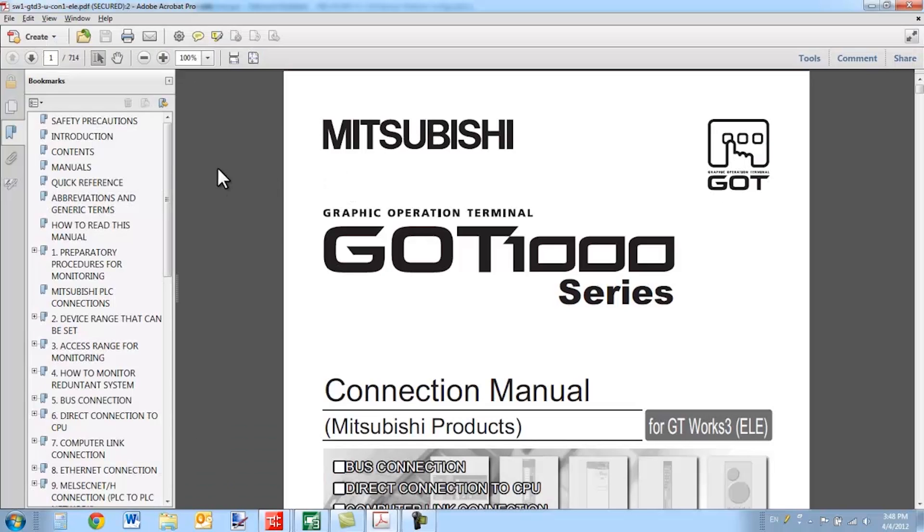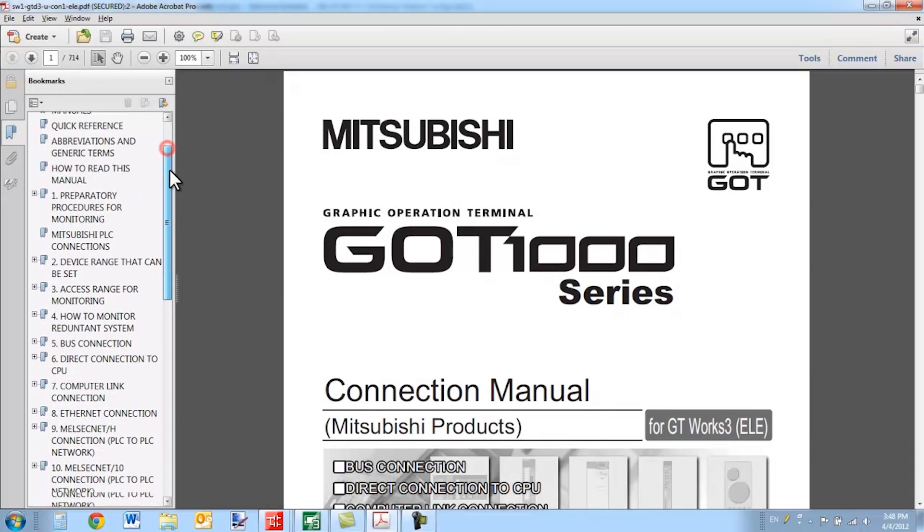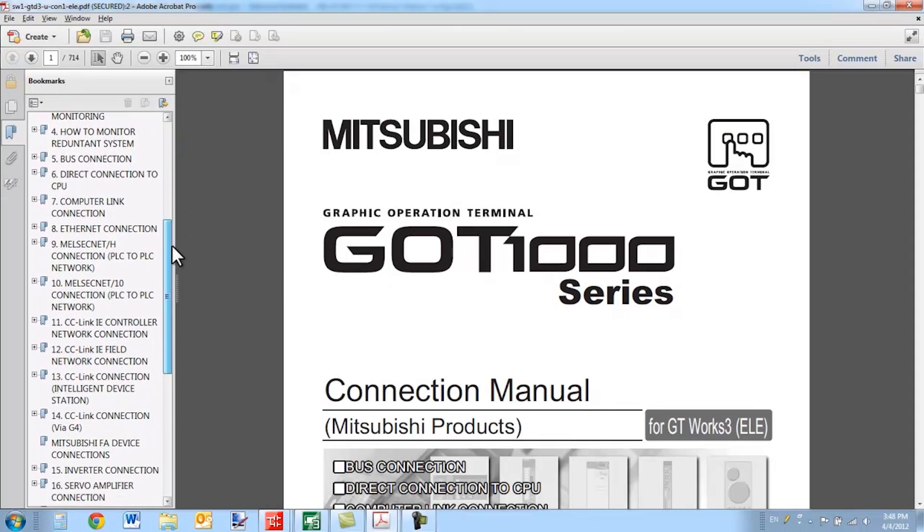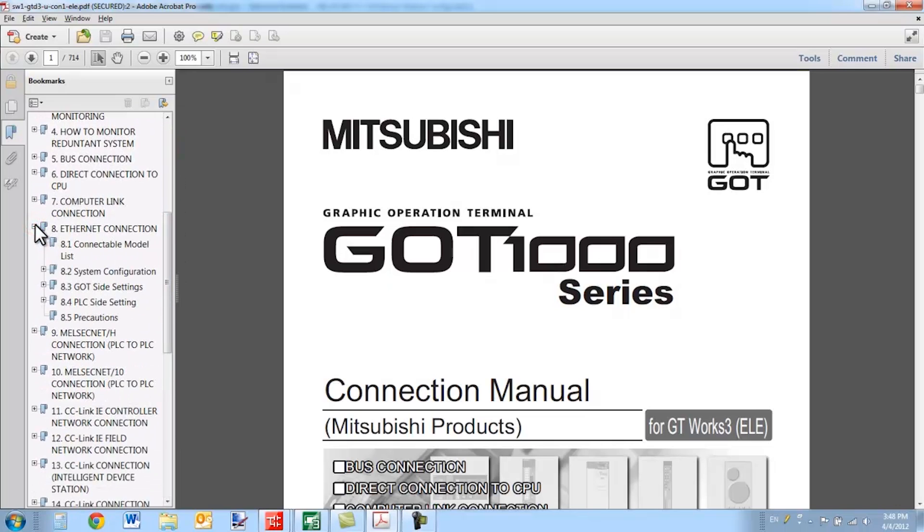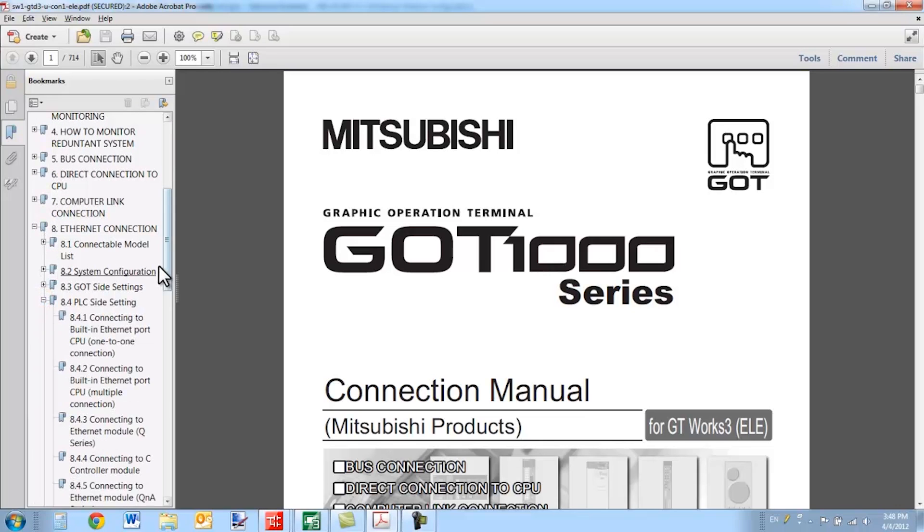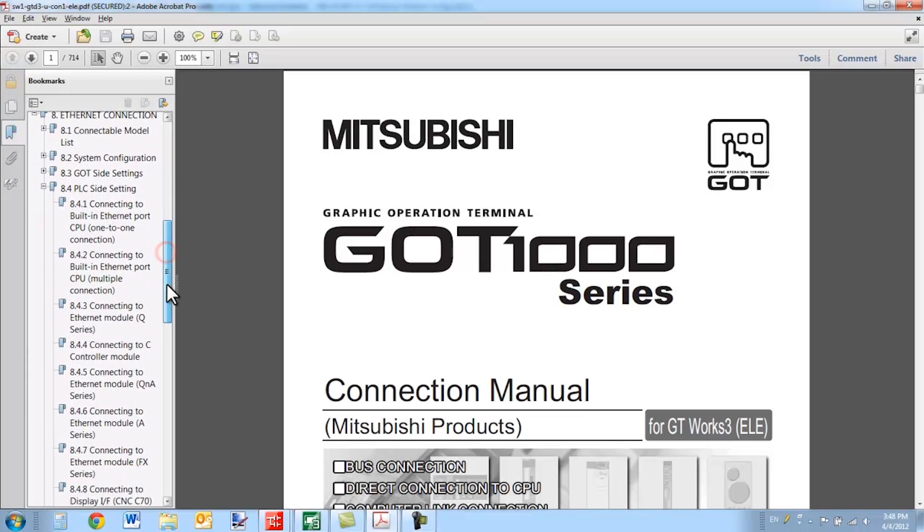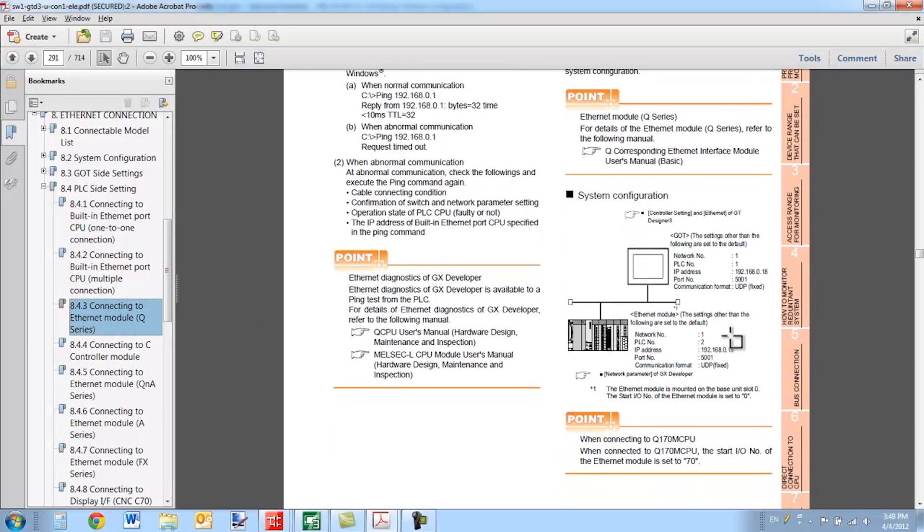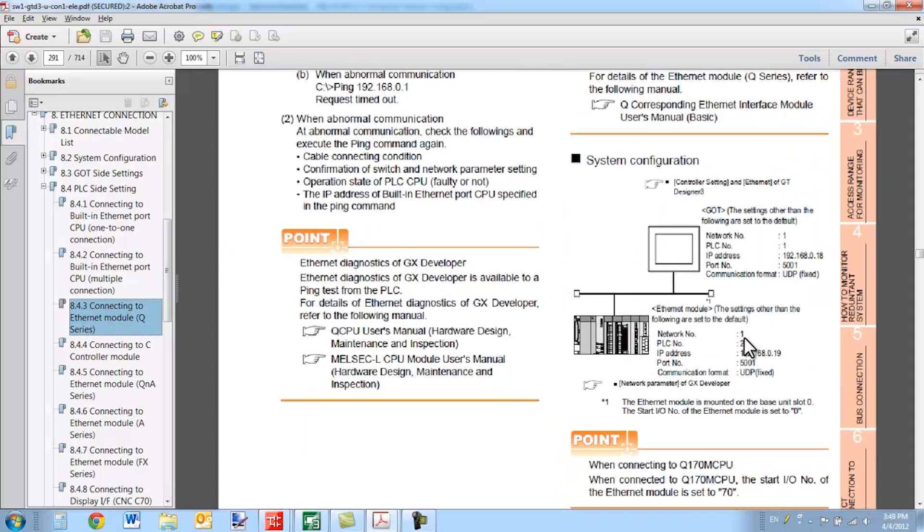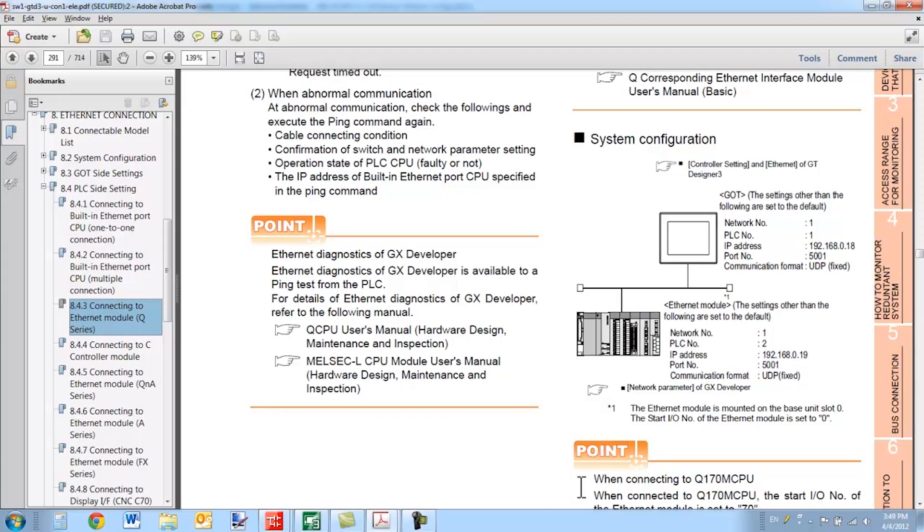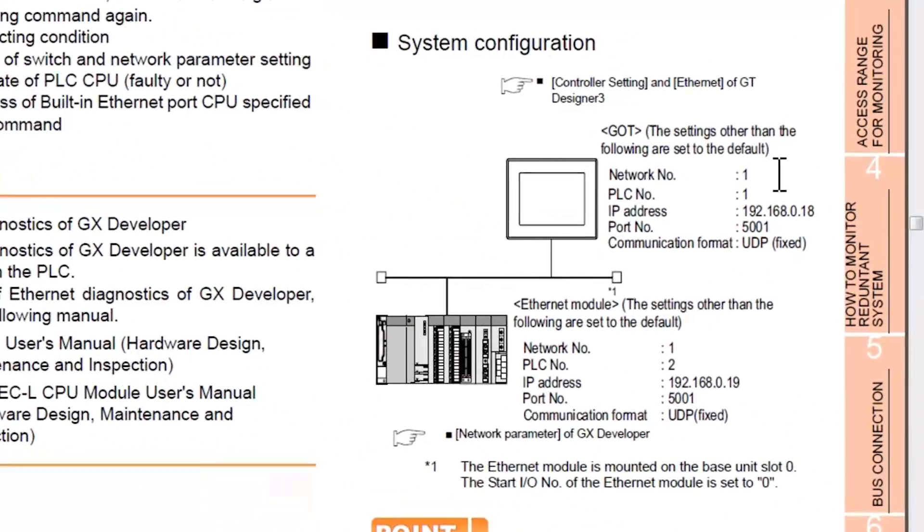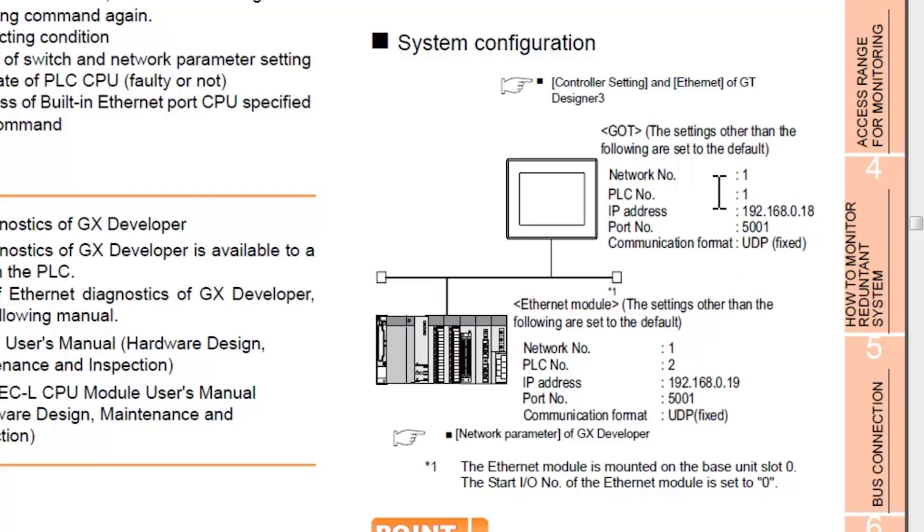Inside of this manual, if you scroll down here on the bookmark menu, you can select Ethernet connection, and then you can select your PLC side settings. In my case, I'm using an Ethernet module queue series. This diagram here gives you a nice overview of the setup you're using. So you have your network number matching the network number on the PLC. And for PLC number, the PLC number for the GOT is different from the PLC number for the Ethernet module. Very important.